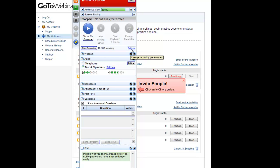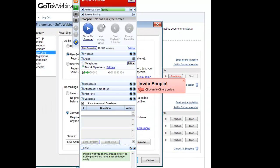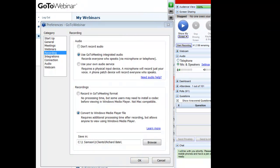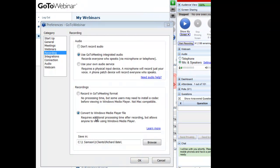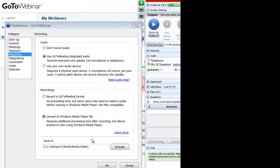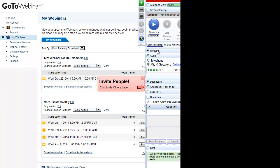If you're going to run this live the first thing you want to do is set up your recordings. So you would move that over here, you would convert to Windows Media file and then you would choose where you want your webinar to be saved to. Don't record in GoToMeeting format, convert to Windows Media player because that can be uploaded straight to YouTube.